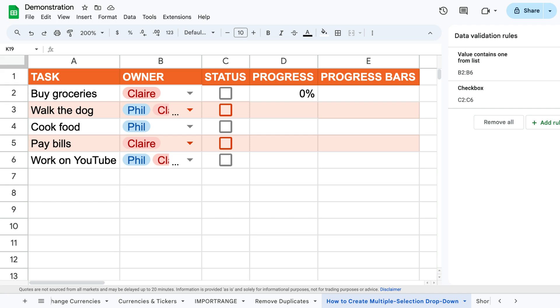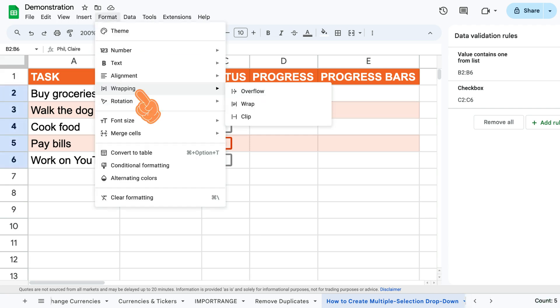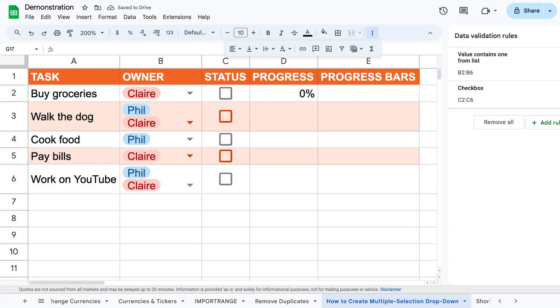Finally, to add some clarity, we'll select the column, then click format, wrapping, and wrap to make the different people appear below one another in the same cell like so.